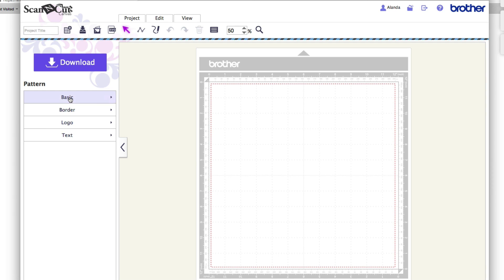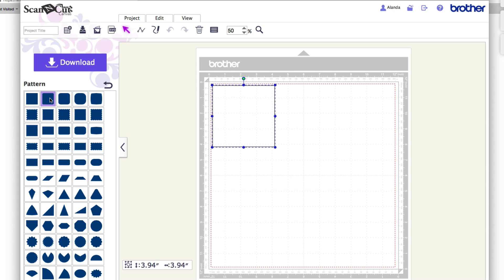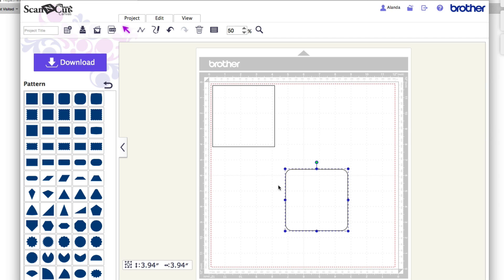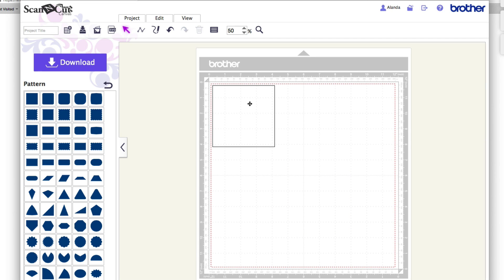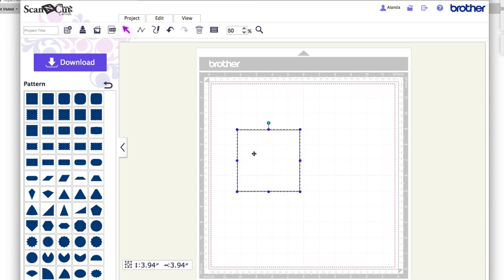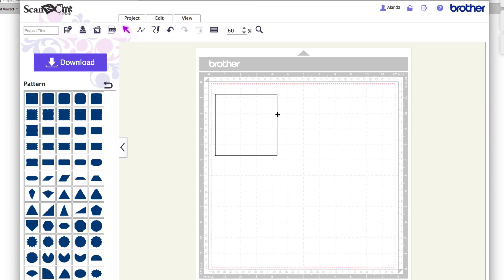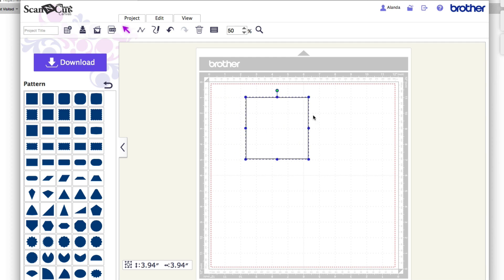I'm going to click on basic and choose a shape. When you click on anything on this side it'll immediately pop up on the canvas. If I click and drag with my mouse I can place it wherever I want. I can move a shape around by simply clicking on it and dragging. If you have trouble clicking in the centre, move your cursor over the line — you'll see it creates a little cross — then click on that to select and drag the shape.